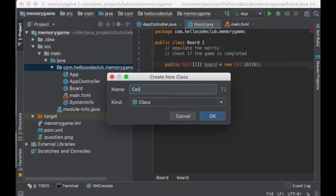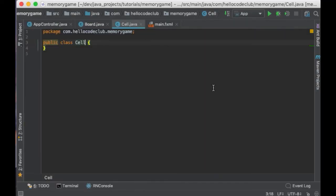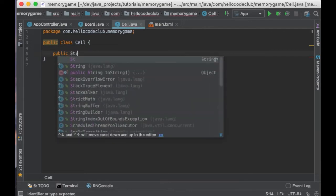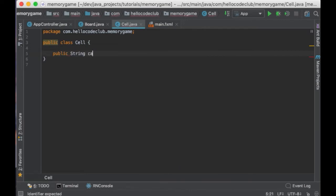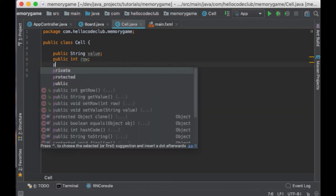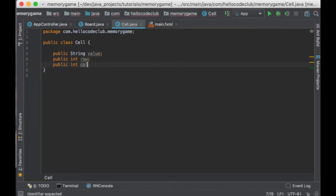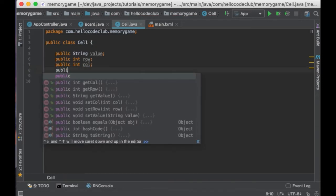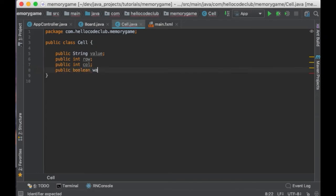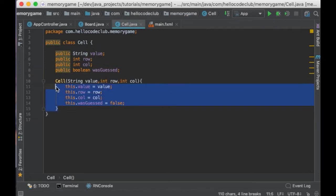And now, let's create a class Cell. This class will help us keep information about the state of each cell. Information like the value or the image that the cell will contain, the position of the cell, meaning the row and the column in the matrix, and if the card was already guessed. And I'm going to create a constructor as well. Perfect.